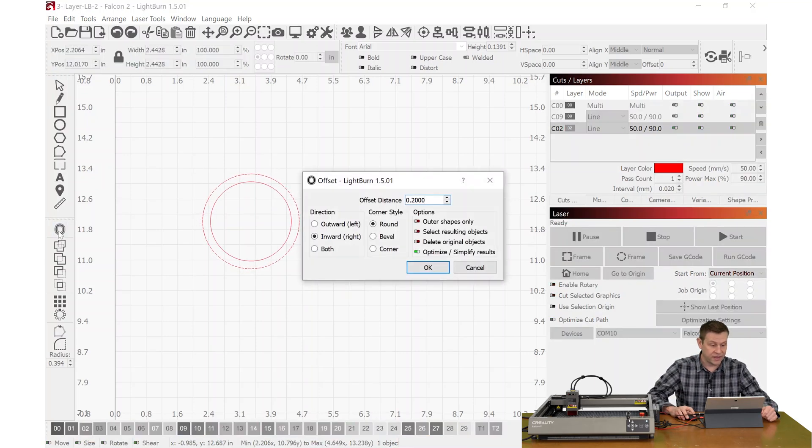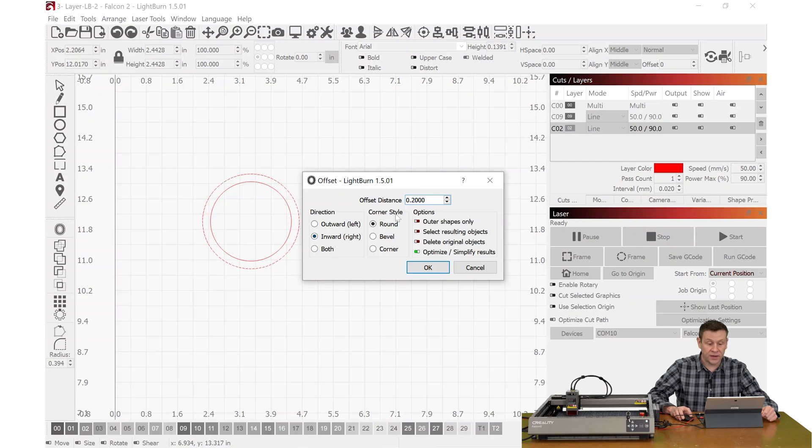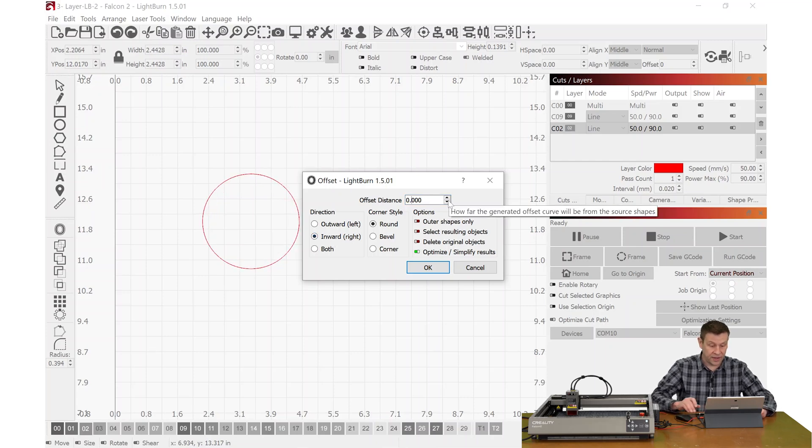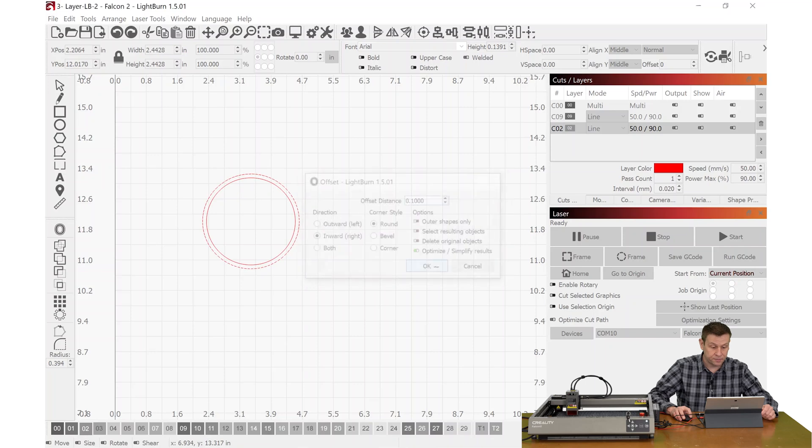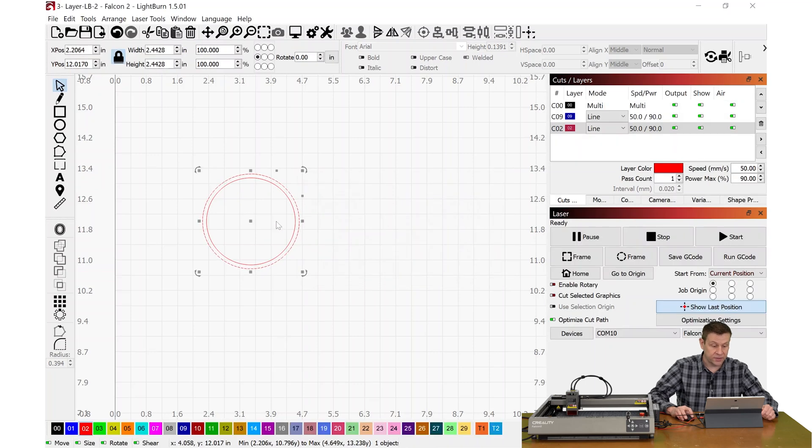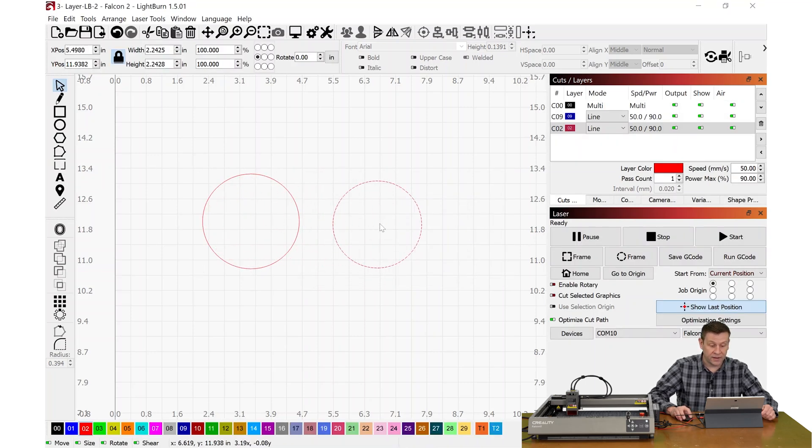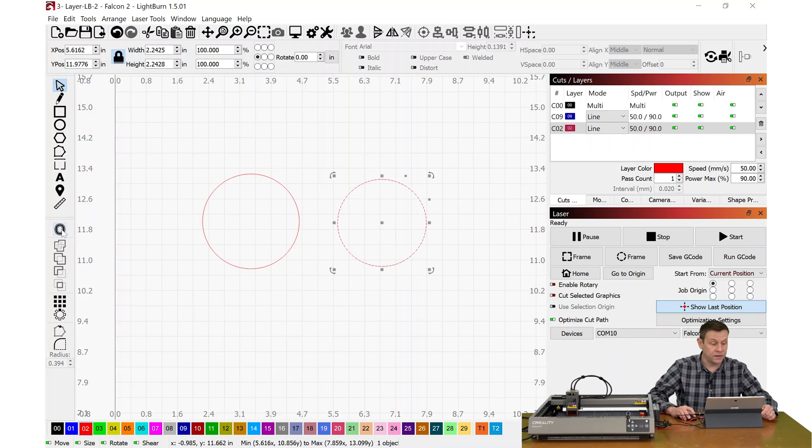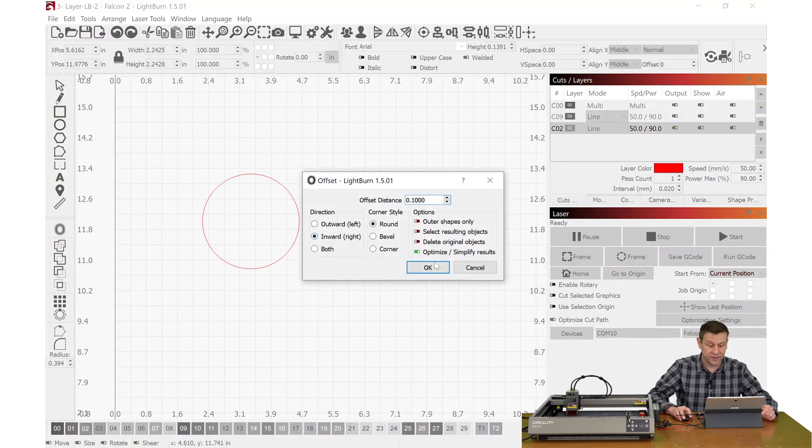I'll select the offset command, making sure it's going inward, and I'm going to use an offset value of 0.1 inches. That looks good, and I'm going to select that inner circle and move that to the outside, and once again, I'll just repeat the process.